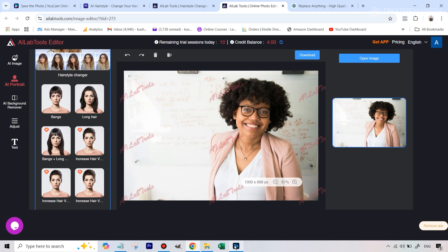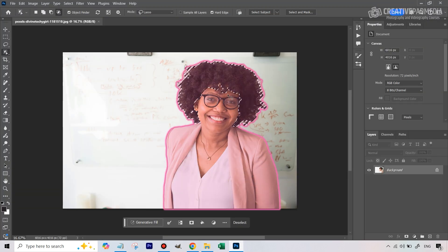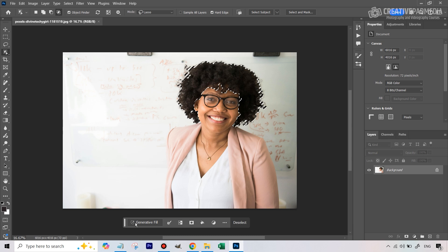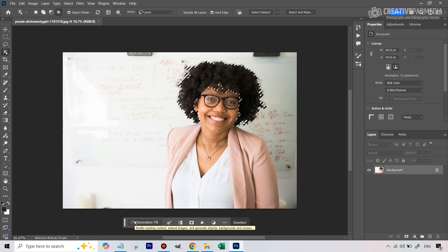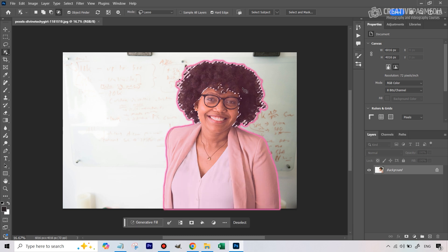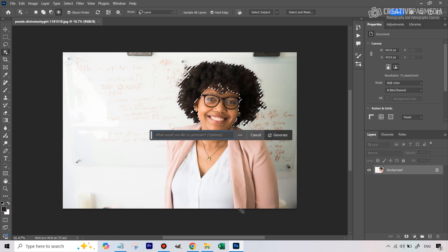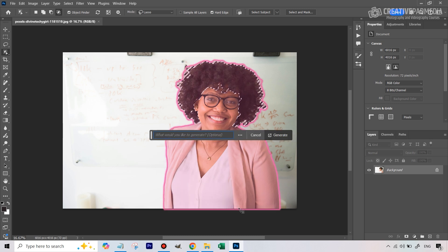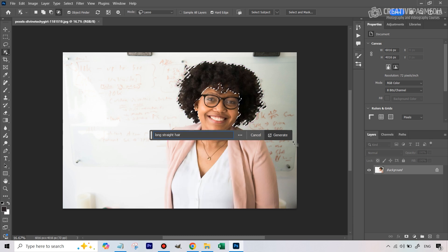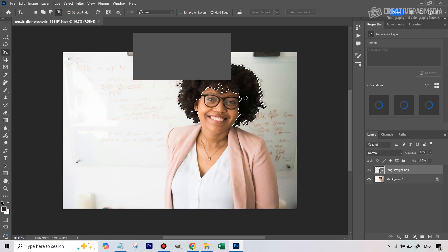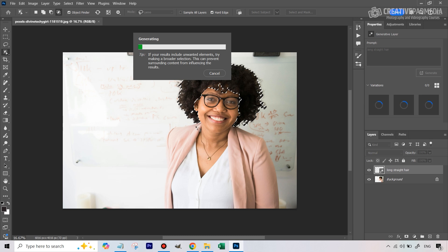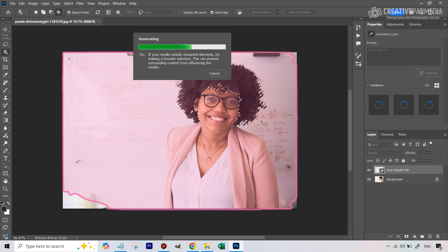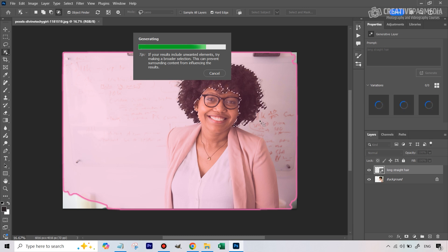But before that, let me also just show you since we already have Photoshop open here, we've got a selection of the hair. Of course, generative fill can be used for this. It's just that I'm not too happy with the results that it produces. For example, I've already made a selection just to save time. If I was to go to generative fill, the contextual taskbar and just type in let's say long straight hair, I tried a lot of different prompts. I wanted something which was really long, and it was just not able to produce the change.